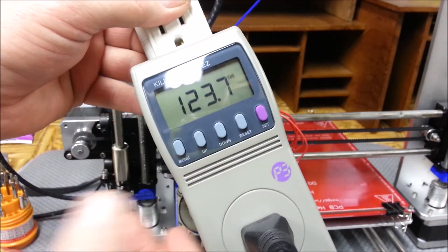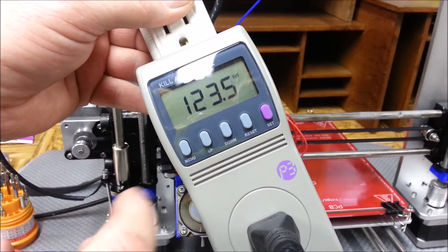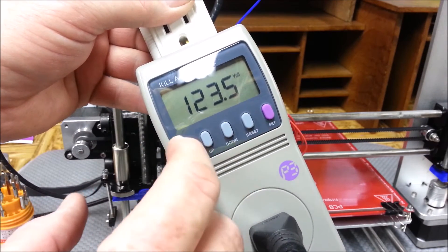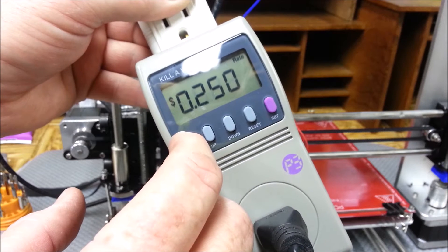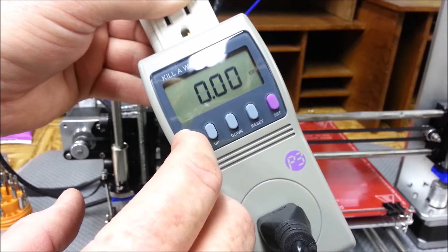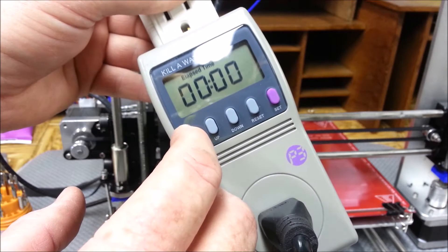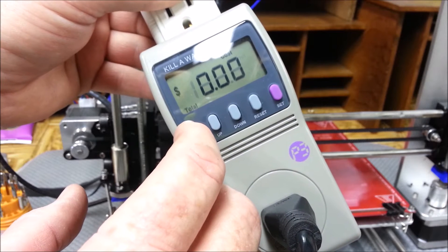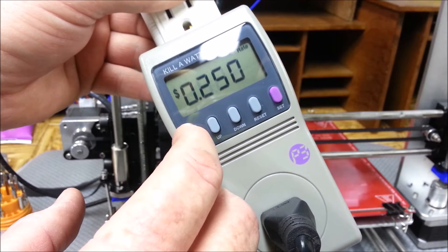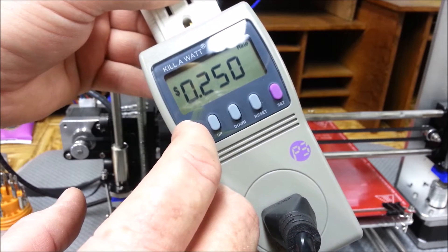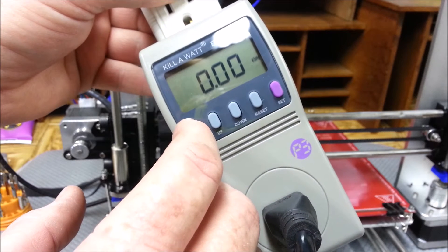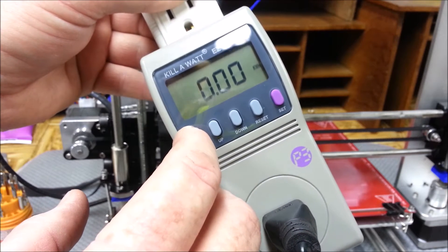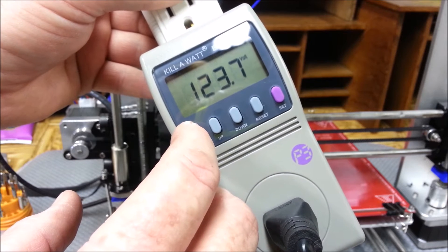Okay, so let's see. It gives me volts, cost, rate, kilowatt hours used, elapsed time. The voltage isn't going to be, that's not something I'm going to worry about.